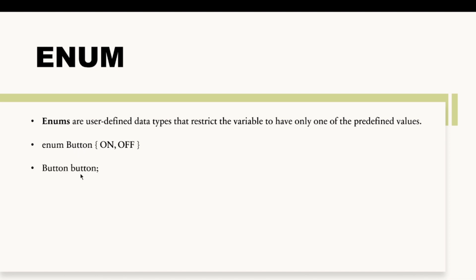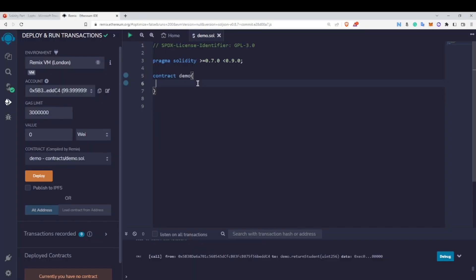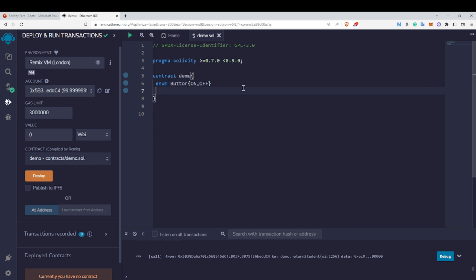In order to use this enum data type I need to create a Button-type variable. Once you see this in Remix IDE you will understand it better. Let's go to Remix IDE and create an enum: 'enum Button' with values 'On' and 'Off' inside the curly brackets. Note there is no semicolon after each item — that's a syntax rule to remember.